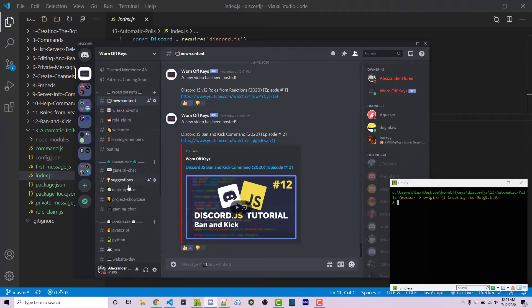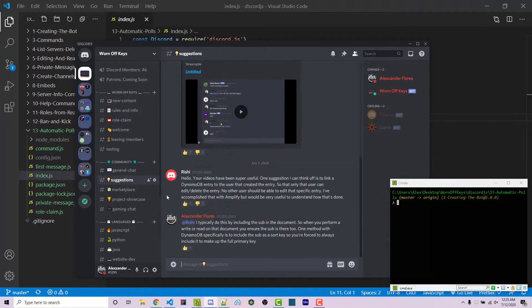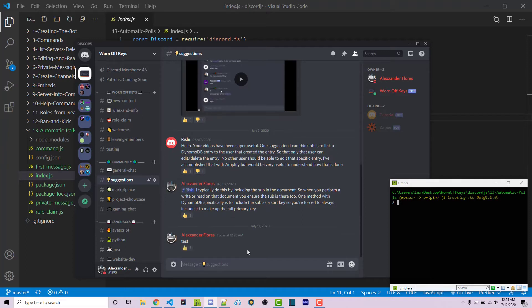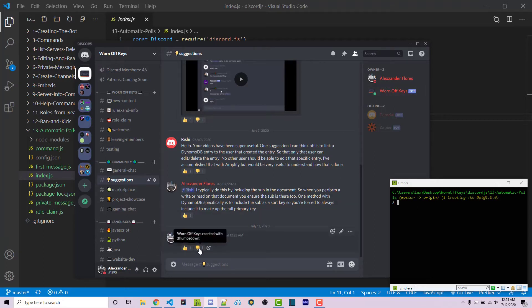This is more useful if we look at suggestions. Whenever someone types a message like test, the bot automatically adds the thumbs up and thumbs down reaction. As you can see, the wornoffkeys bot has added thumbs up and thumbs down. This is a good way for the community to give one-click feedback, and we're going to be creating this feature.